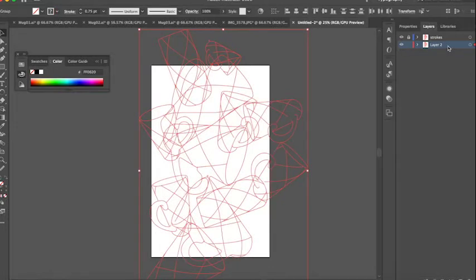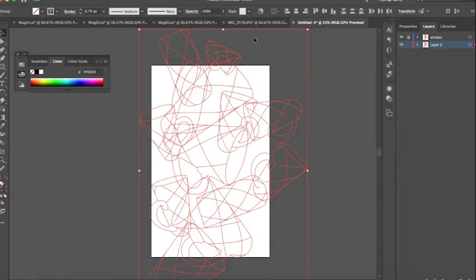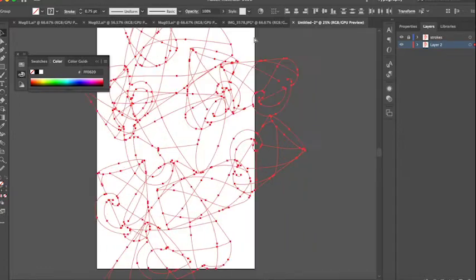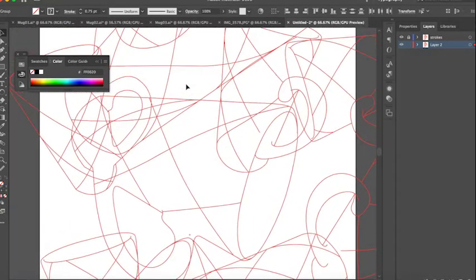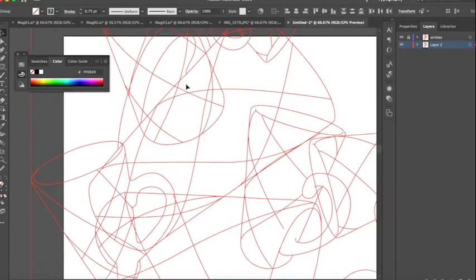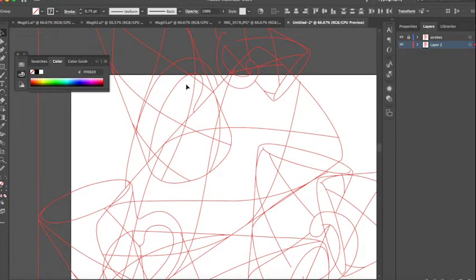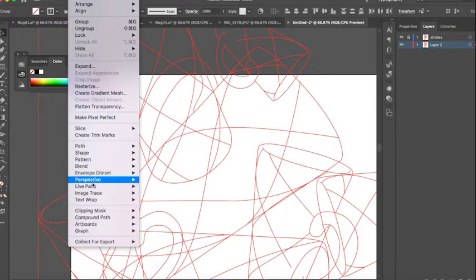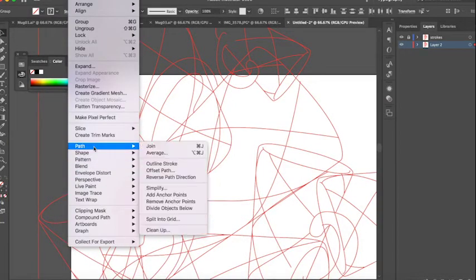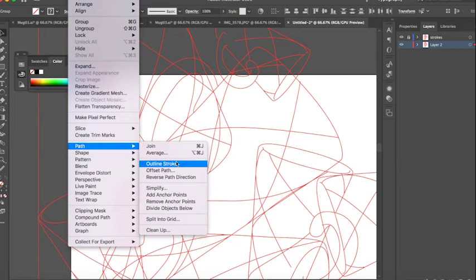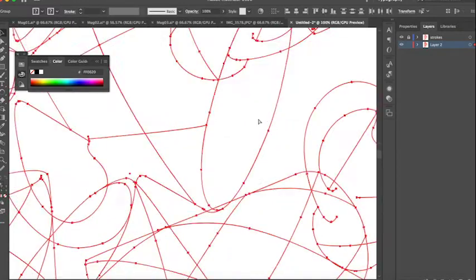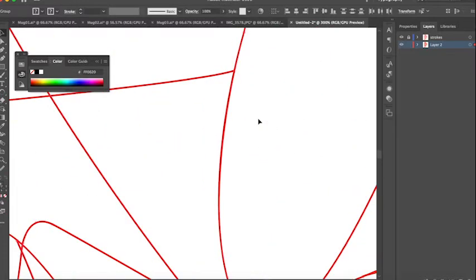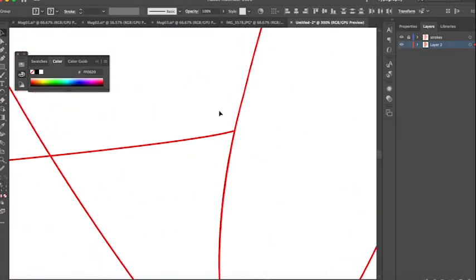I'm gonna hit Command B for paste behind. What that's gonna do is place all of my line drawings in exactly the same places they were in the above layer. This time however, I'm not gonna keep them as strokes, I'm gonna make them into shapes. I'm gonna go to Object, Path, Outline Stroke. That's Object, Path, Outline Stroke. That makes them all into shapes. They are no longer editable strokes, they are now paths.